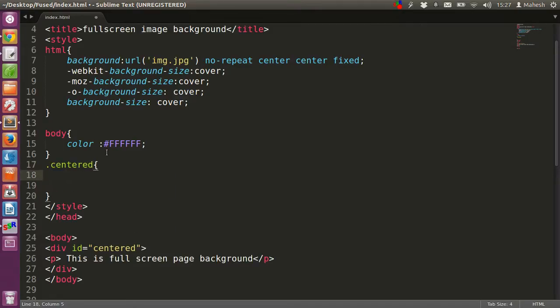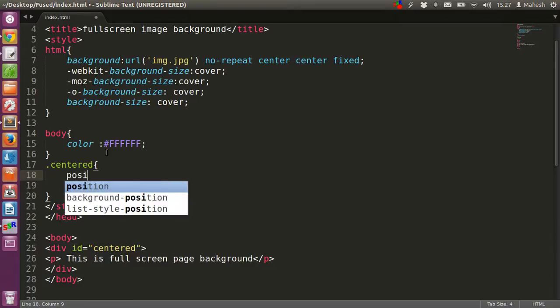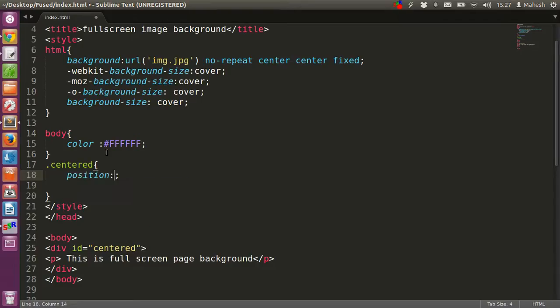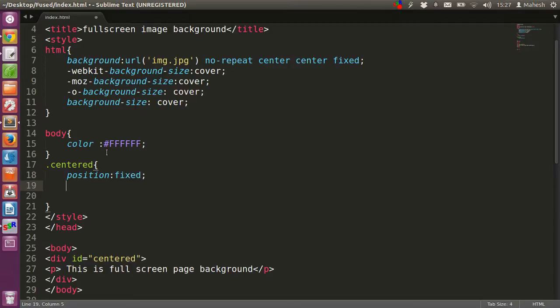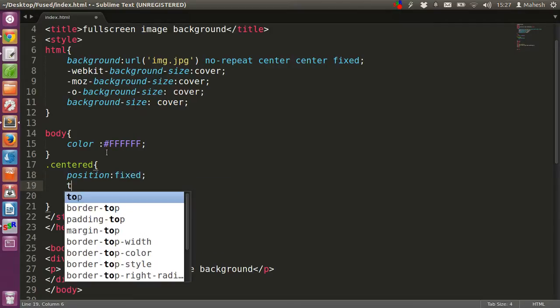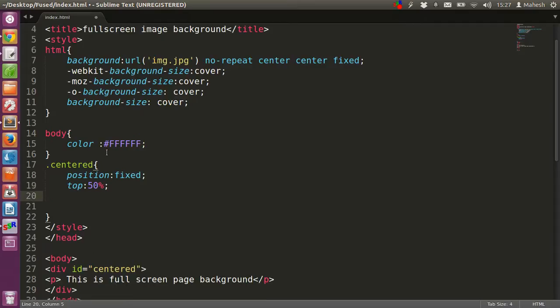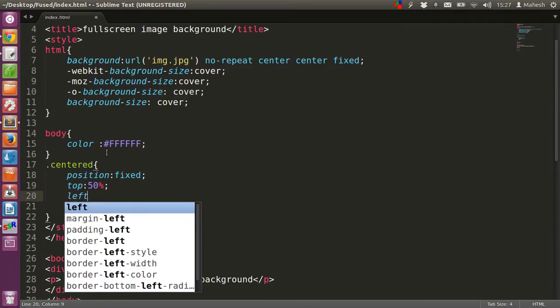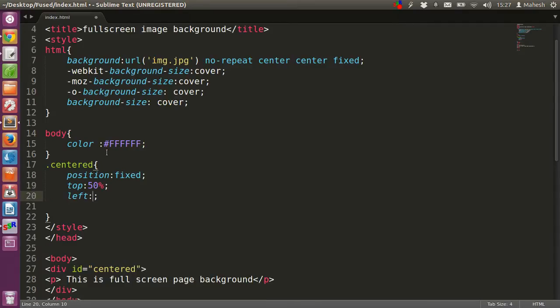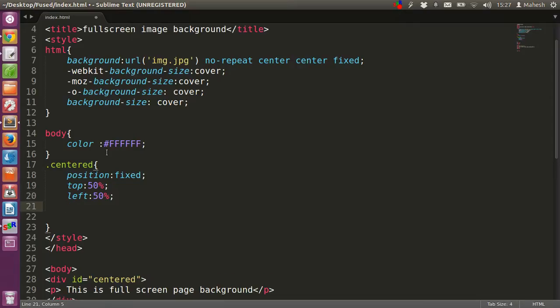Now we have to give the position as either absolute or fixed. In our case we have position as fixed. You can write absolute if you want. Then we have to give the top position as 50%, then from left it should be another 50%. So you can see...